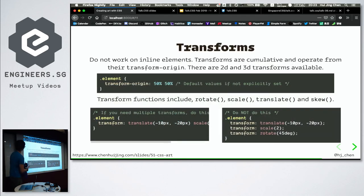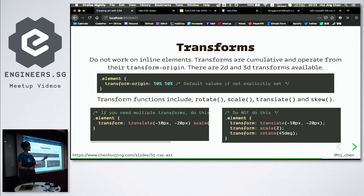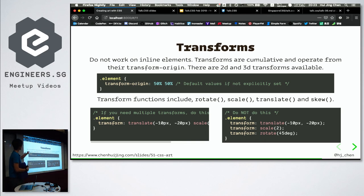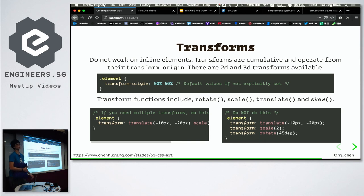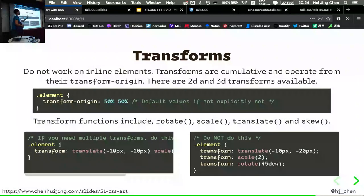Transforms. Transforms can do a lot of things — transform is like Photoshop in your browser. You can rotate, scale, skew, and translate. Key thing to note: transforms do not work on inline elements. If you try to do transform and nothing changes, check if it's display block. If it's display inline, it cannot work — you must set it to at least display block.